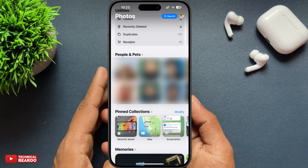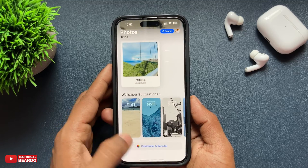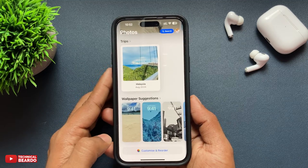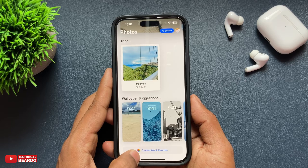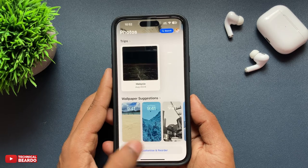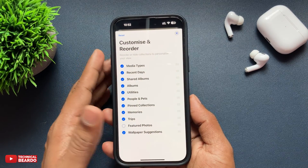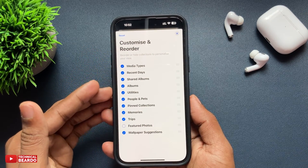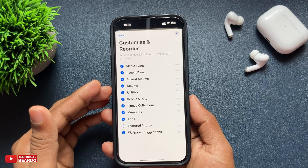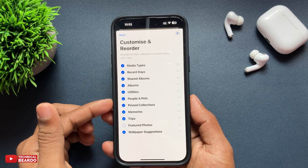Just scroll down to the last, and here if you see, there is an option called Customize. Go ahead and tap on Customize, then scroll down and below you will see an option called People and Pets. Just go there and unselect it.